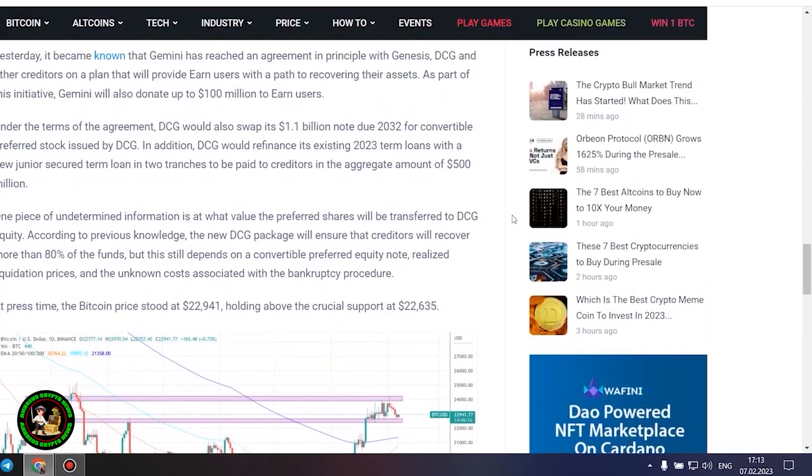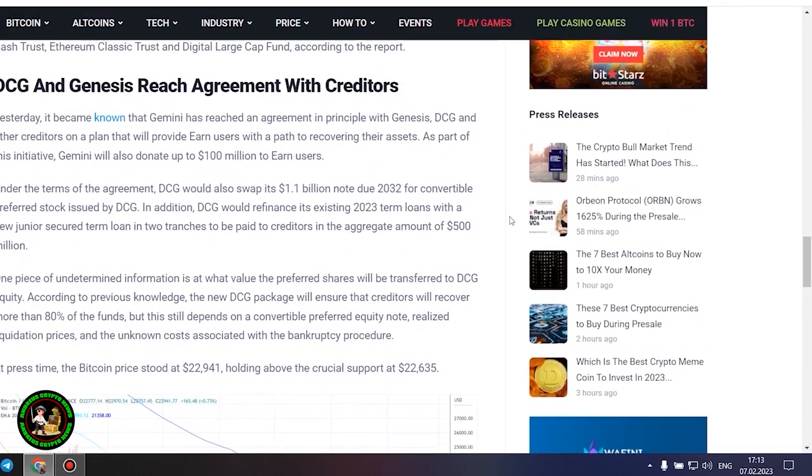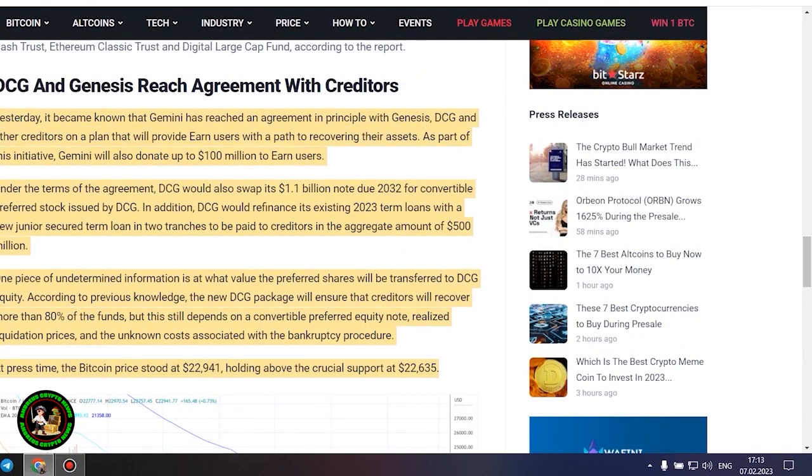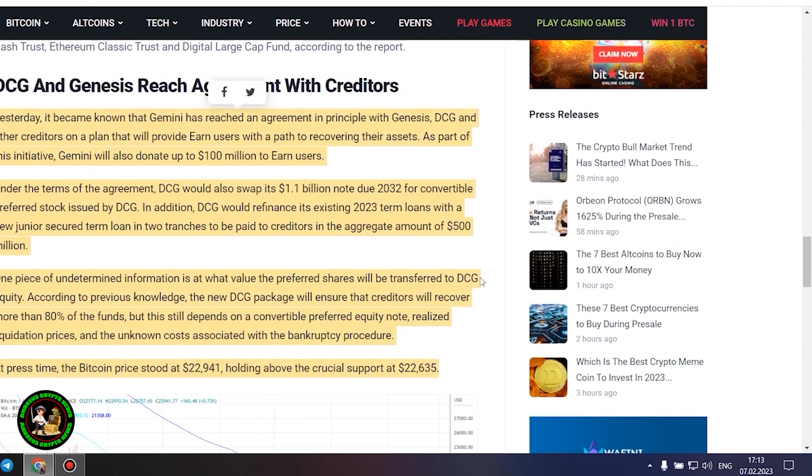It's also worth noting that DCG has initiated smaller block sales of shares in its Litecoin Trust, Bitcoin Cash Trust, Ethereum Classic Trust and Digital Large Cap Fund, according to the report.